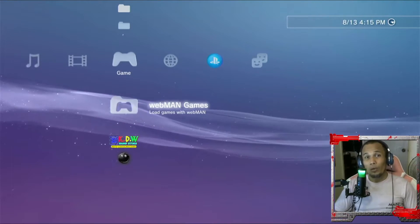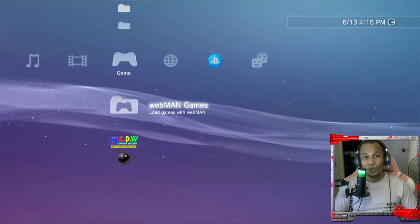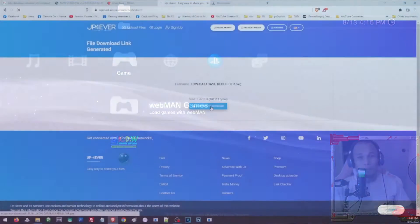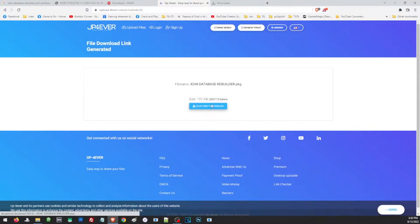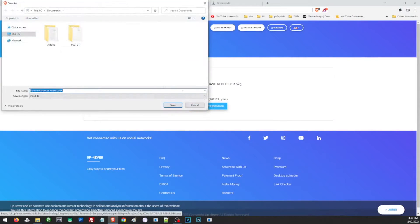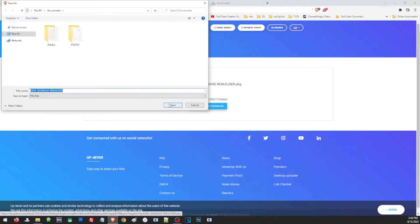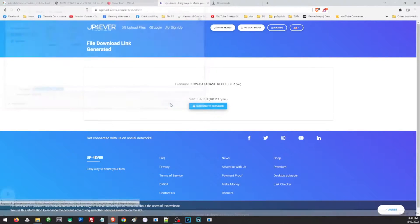Let us go ahead with our video and start with downloading all of the files that we are going to need. For the database rebuilder, just open the link and download the file and save it anywhere you can easily locate it.